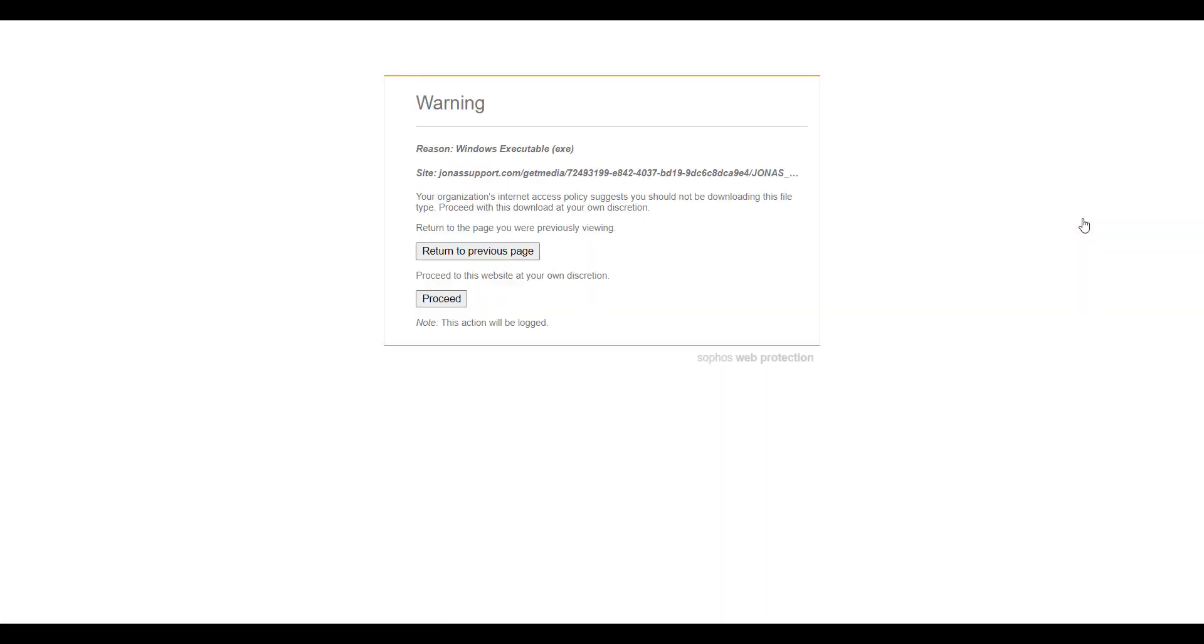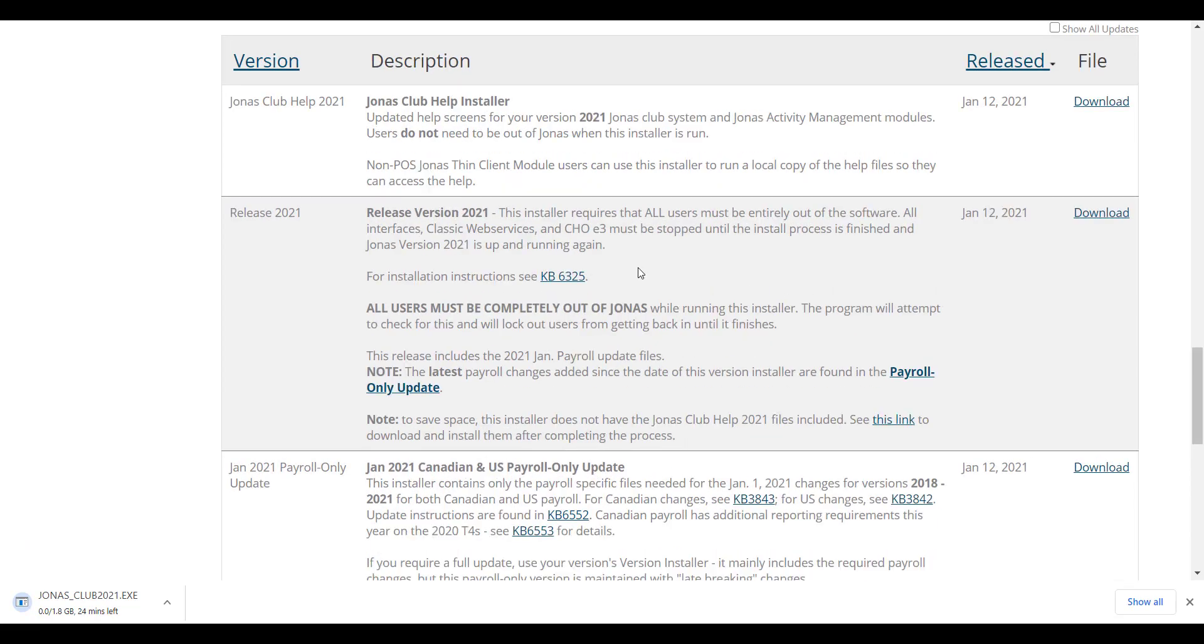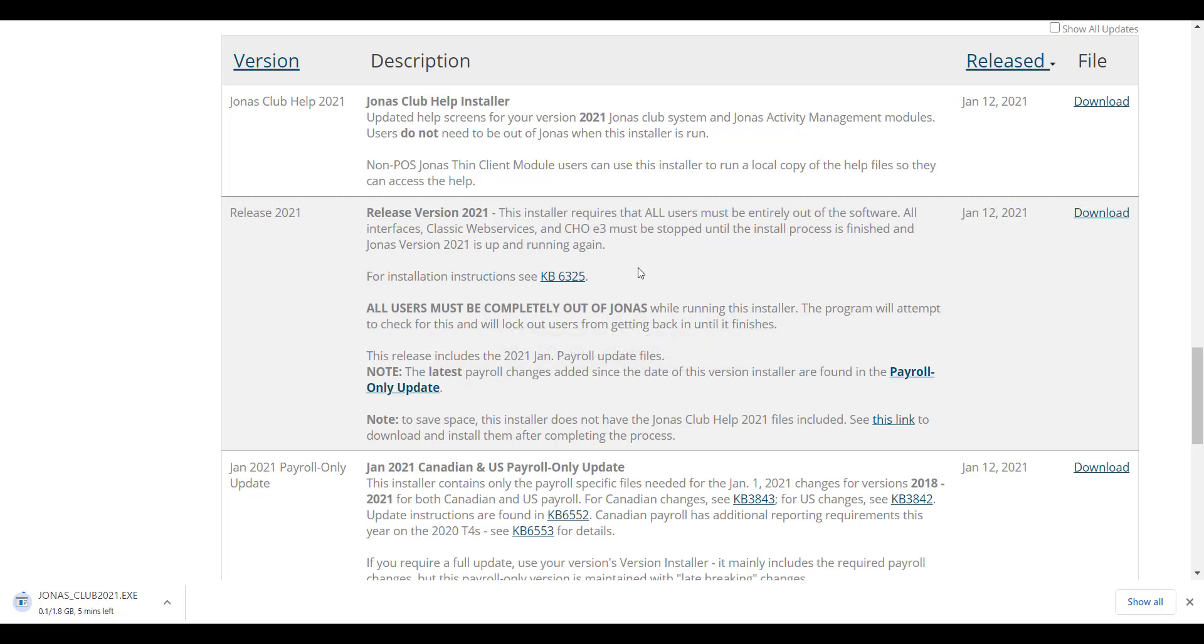Depending on your security settings, you may be prompted with a warning, but don't worry, go ahead and proceed. Depending on your browser, you may also be prompted to run or open or save or save as. Always select the save or save as choice. It is recommended to save the file where it is accessible from your server, so typically on your Jonas drive or a shared company drive.